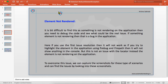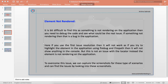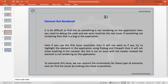The second reason is the element is not rendered — meaning the element is not showing on the application. This is a bit difficult to find sometimes. You need to debug the code and see what the real issue is. If an element is not rendering, that is a bug in the application. For example, you have a button but it is not rendering — Selenium will not be able to identify it and will throw NoSuchElementException.